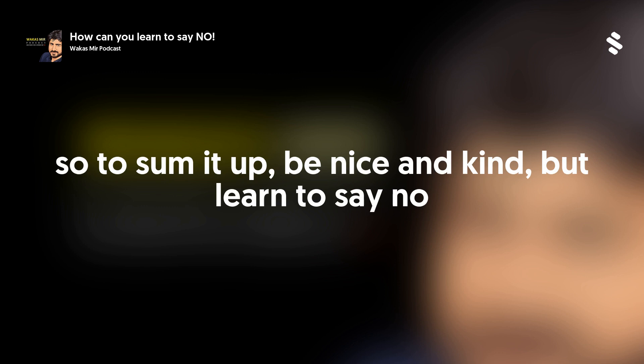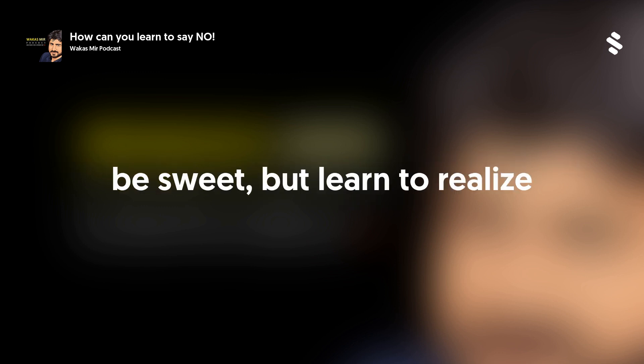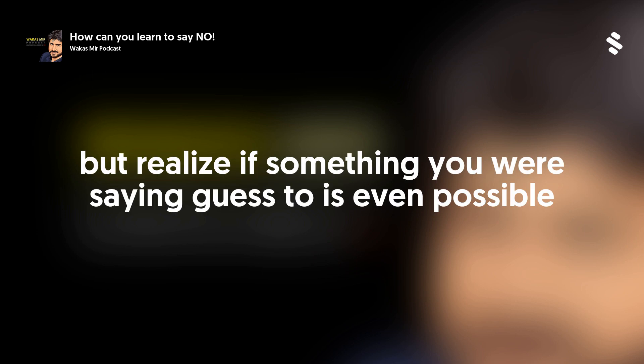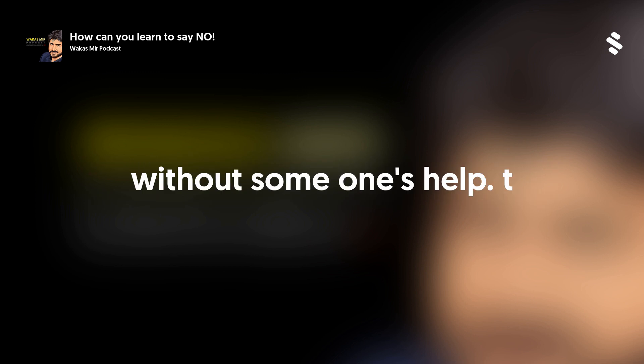So to sum it up, be nice and kind, but learn to say no. Be sweet, but learn to realize where your limit is. Be helpful, but realize if something you are saying yes to is even possible without someone's help.